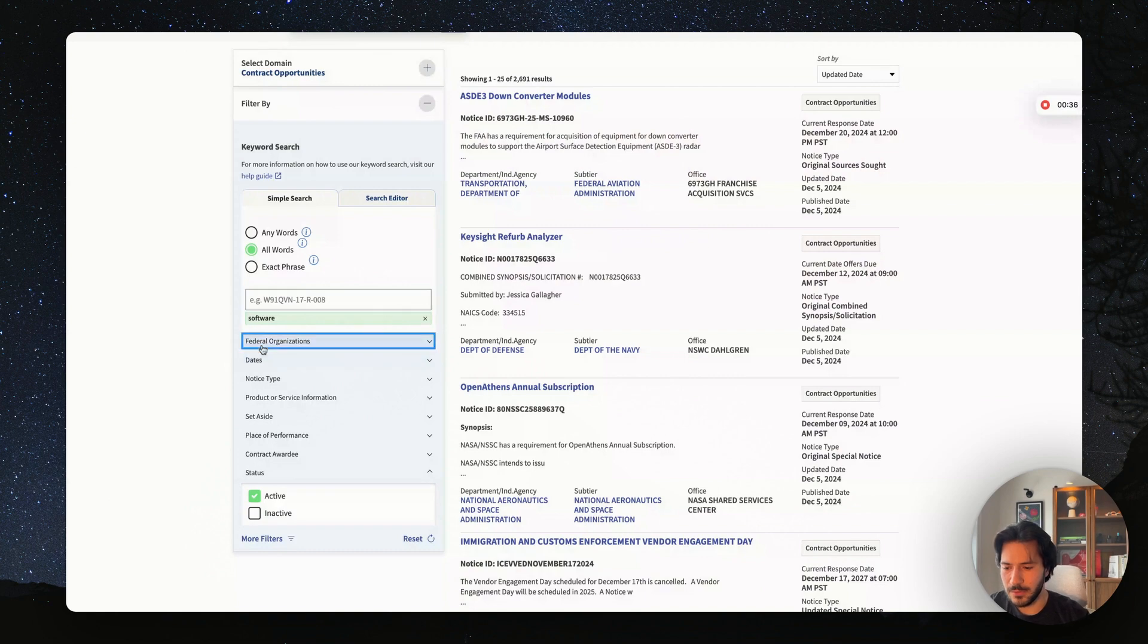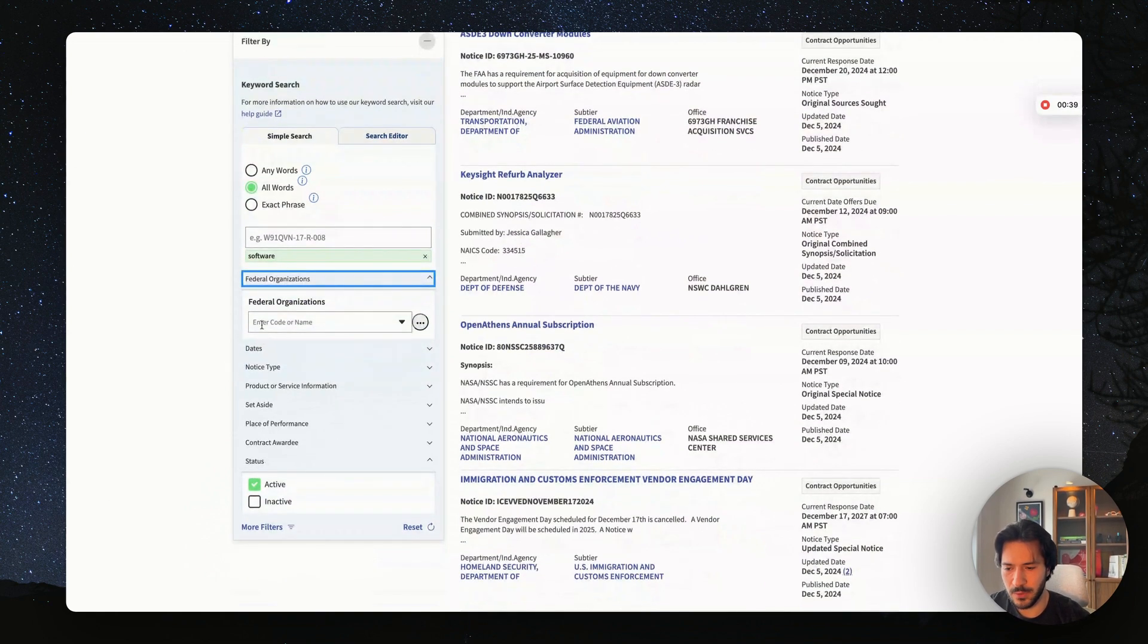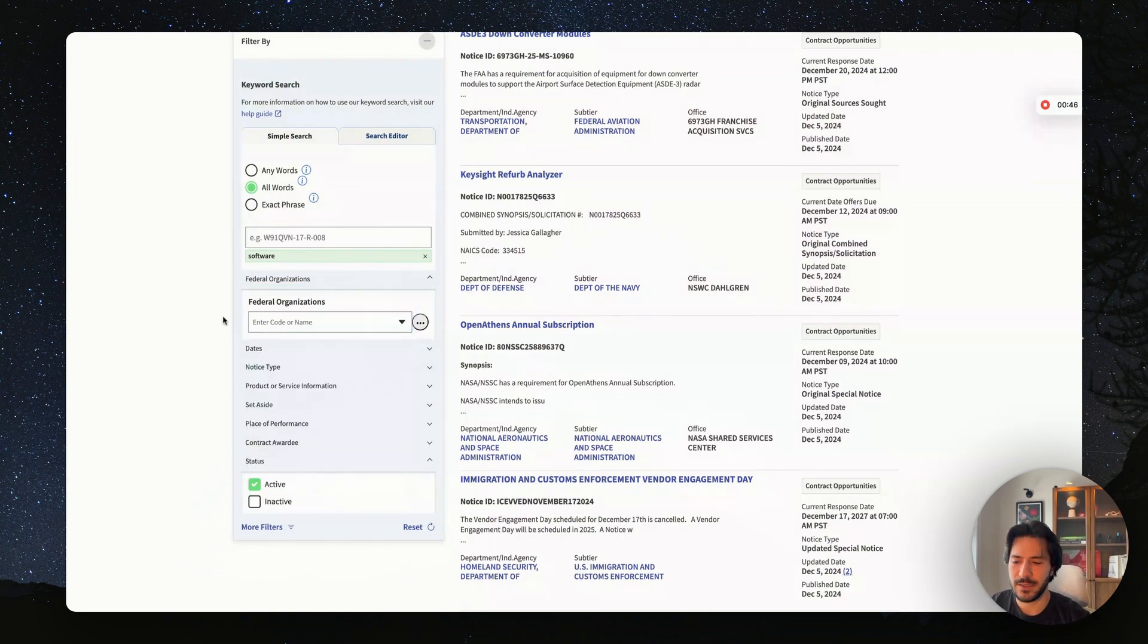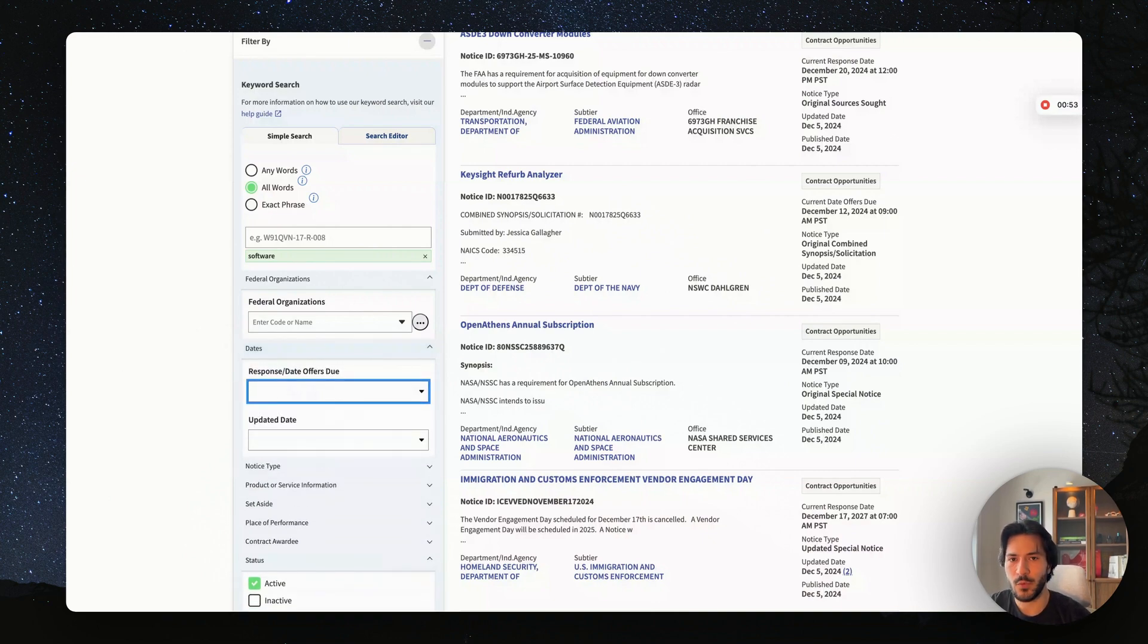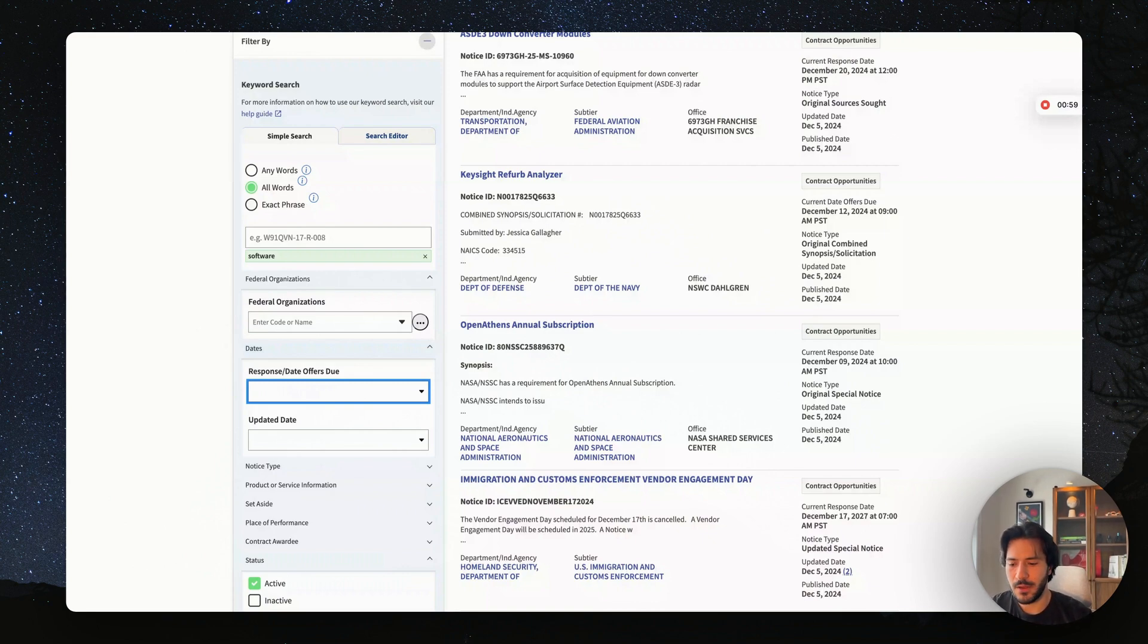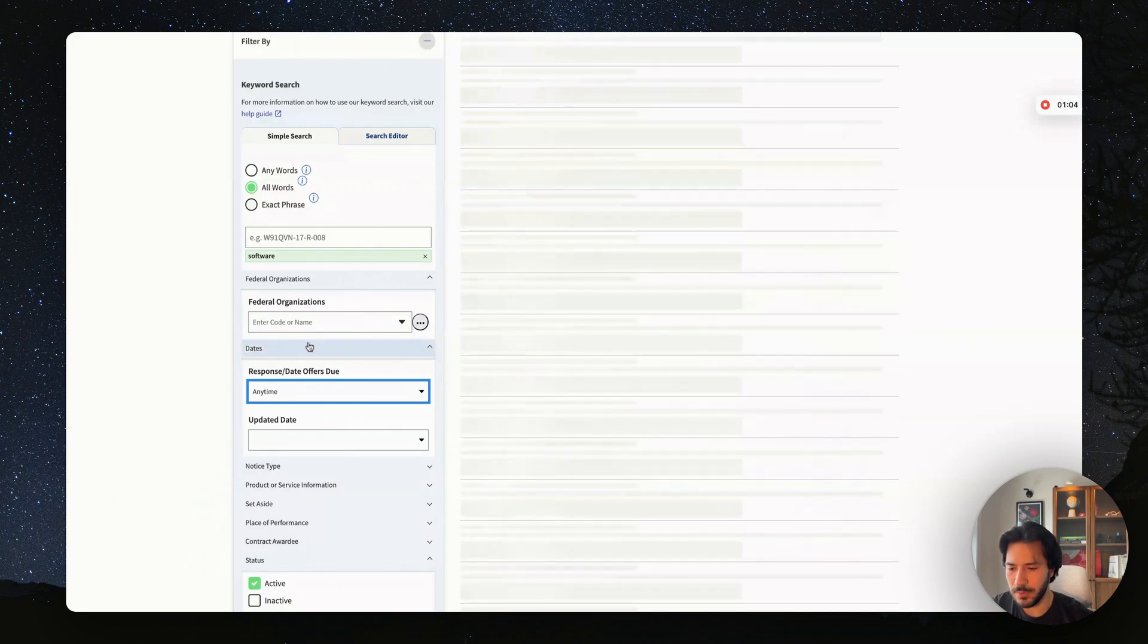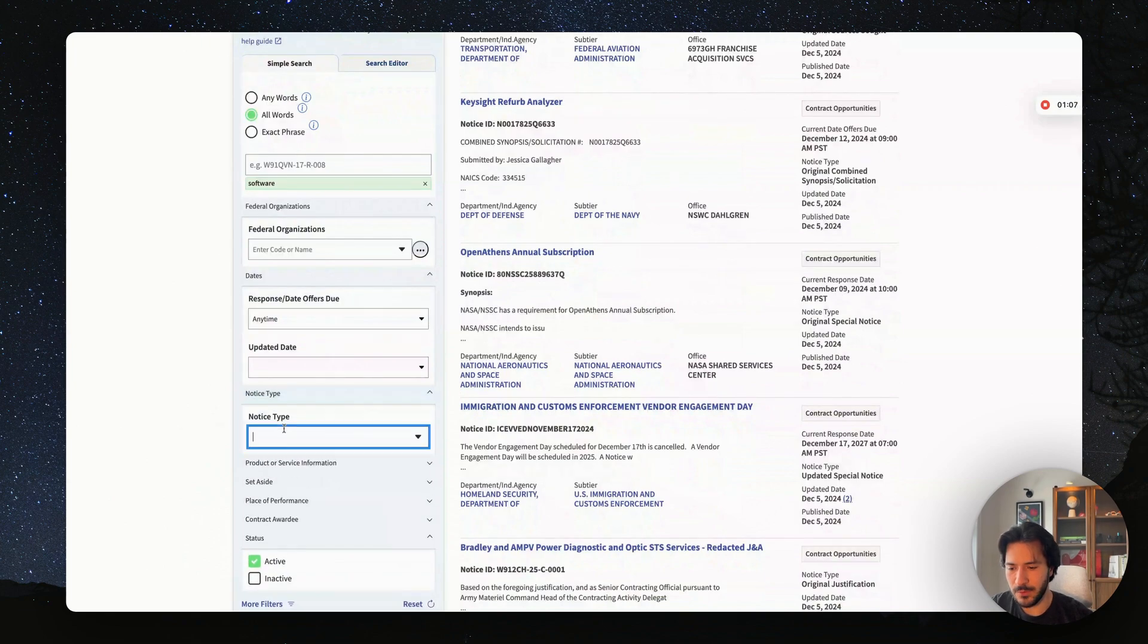Then you can go to federal organization if you have a specific organization you want to work with or you know they have a government contract for software or IT. This could be US Army, NASA, stuff like that. In this case we don't want that. Then here you can set the response deadline—how much time you have before you have to submit a bid. If you want to give yourself some time, for example a week, a month, or three months, you can select that. But in this case I'm going to leave it open, and then you get to notice type.